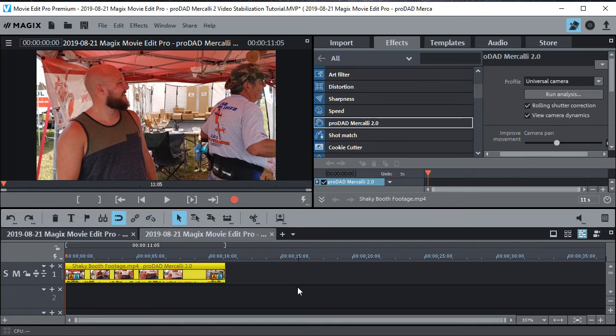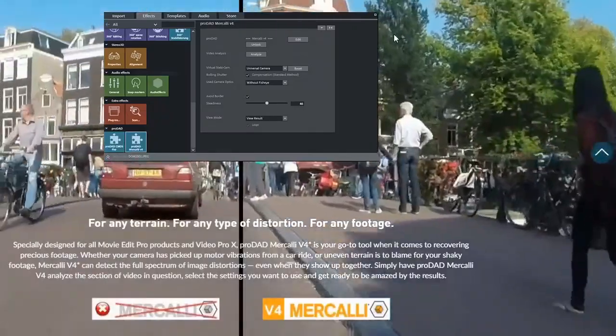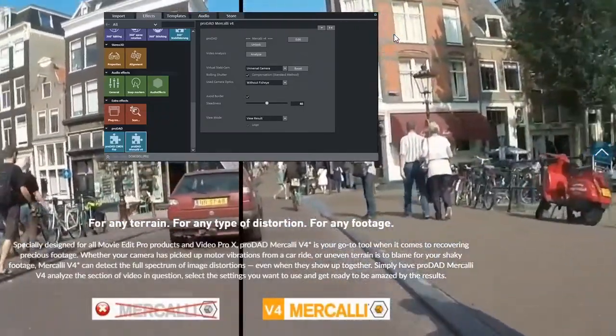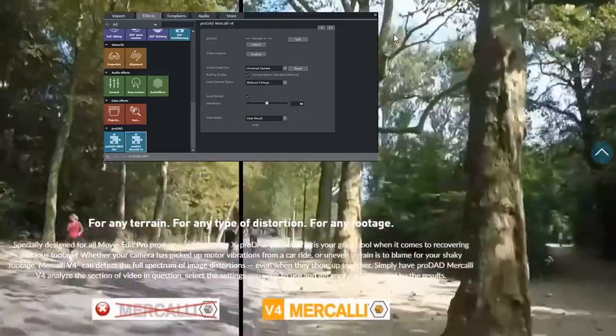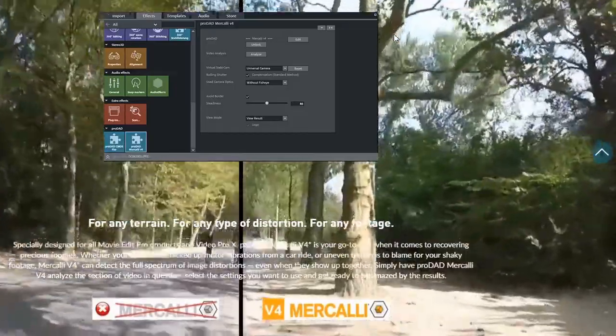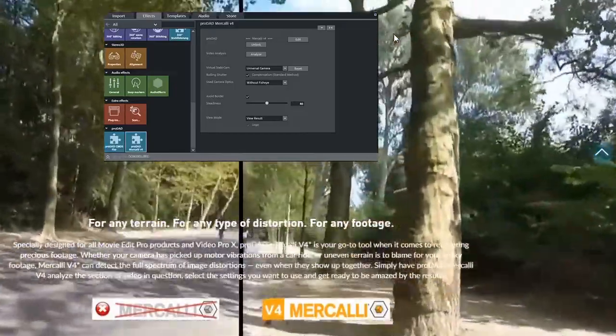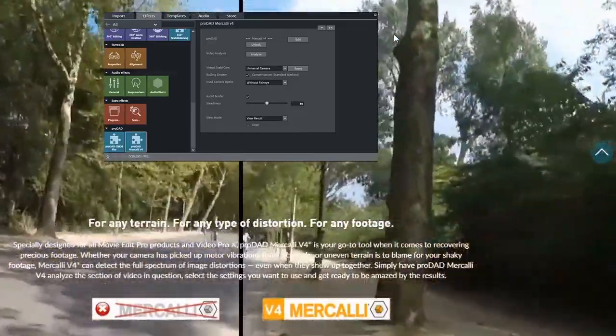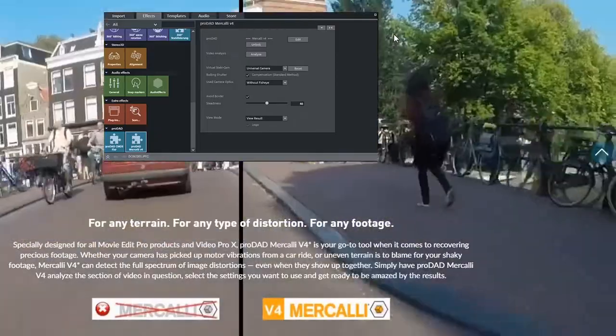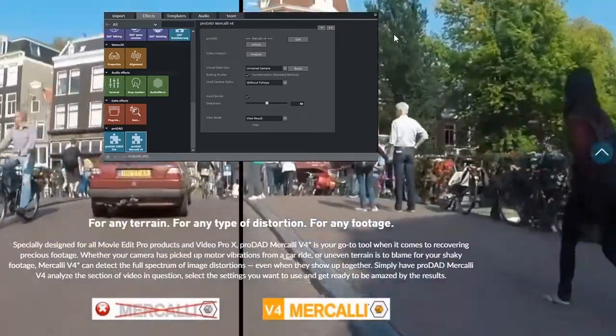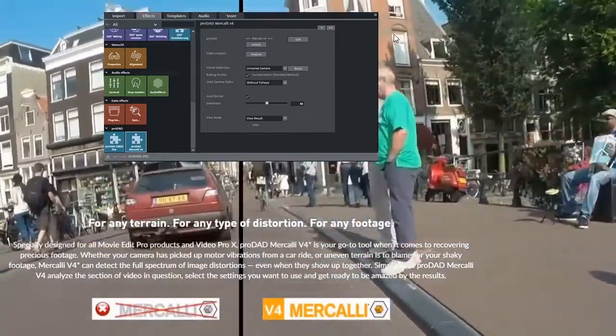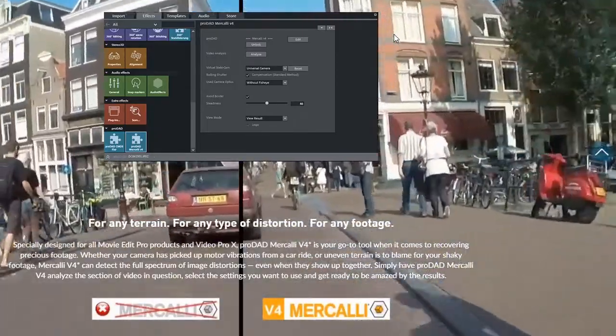Now this is Mercalli 2.0. They have a more sophisticated standalone one. I think it's 4.0 that has even more bells and whistles. But this is the one that's built into Magix Movie Edit Pro Premium. It may be on the other versions too, but I don't know. I don't have them. I just have Premium. But that's how it works.